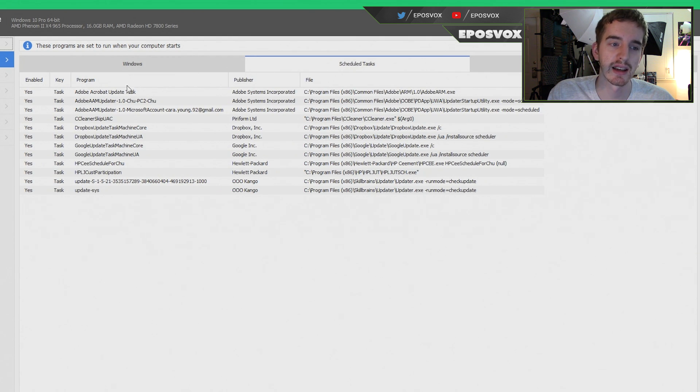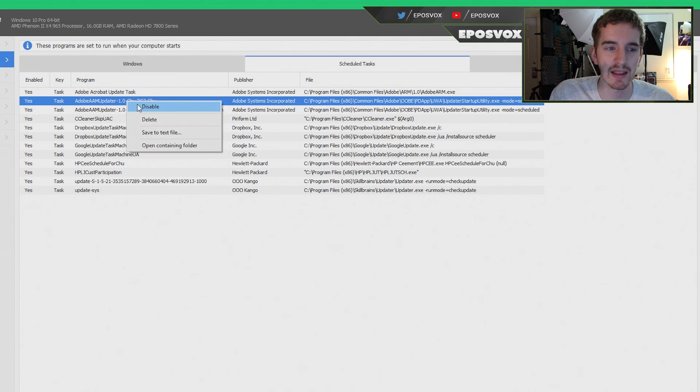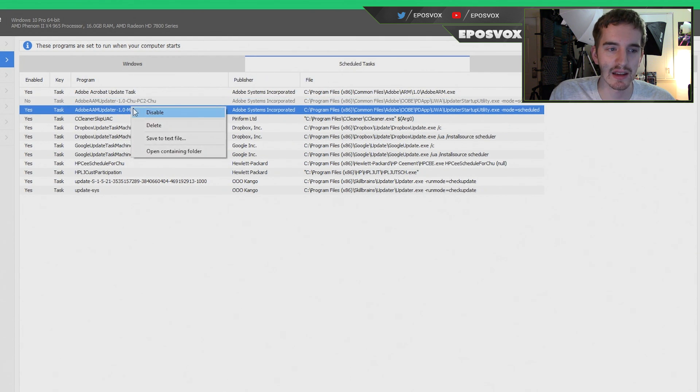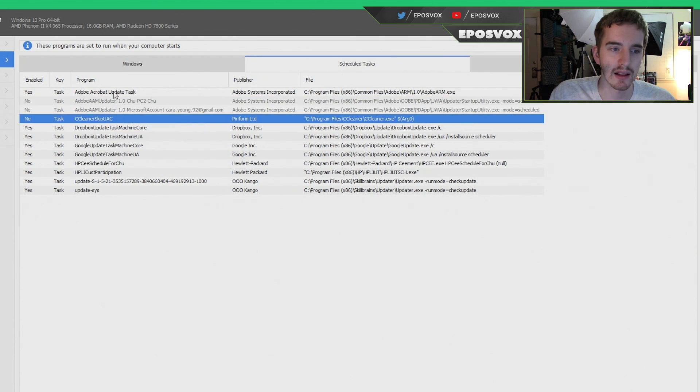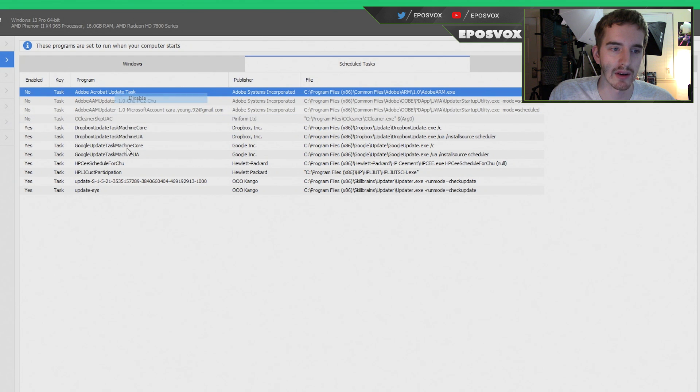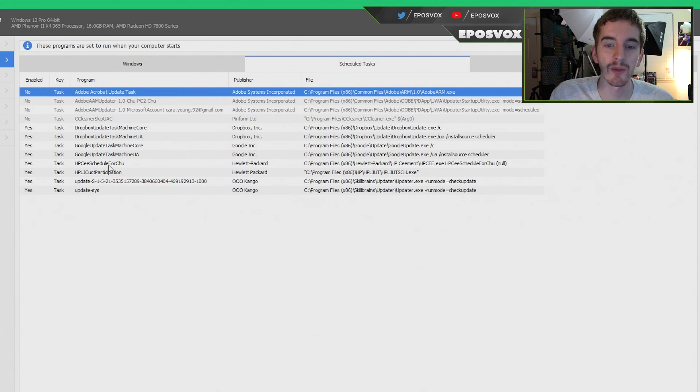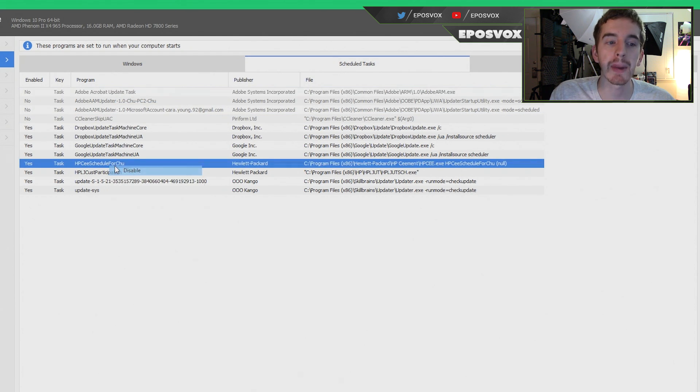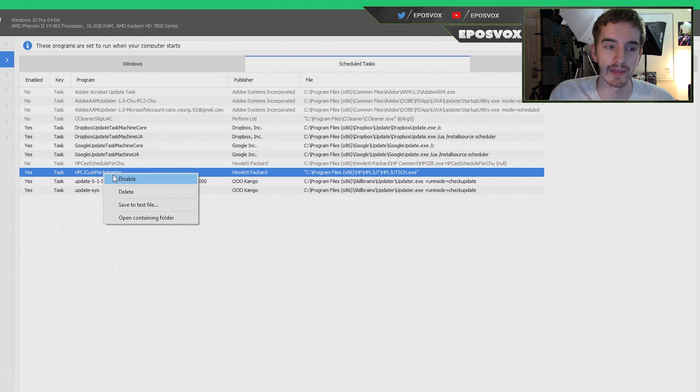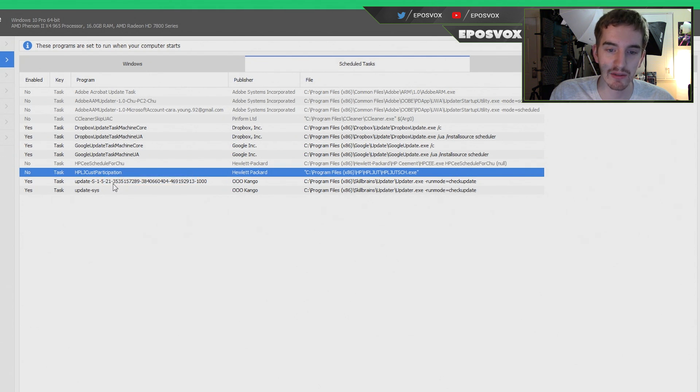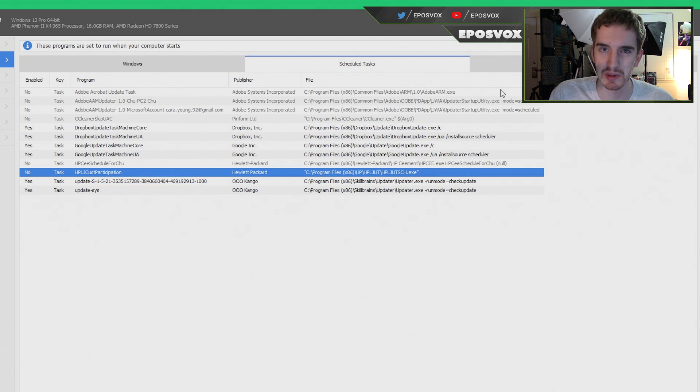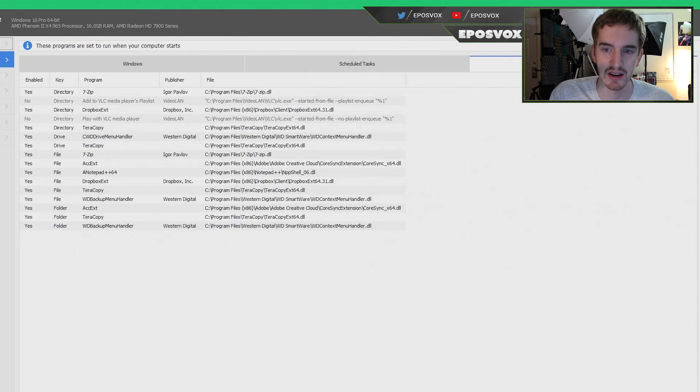Next go over to Scheduled Tasks, and same kind of thing. We don't need the Adobe Updater running, we don't need CCleaner running, we don't need Acrobat Updater running. Again, these are all software that you need up to date, but you don't need the Updater themselves running as long as you're updating manually. That is the important differentiation here.